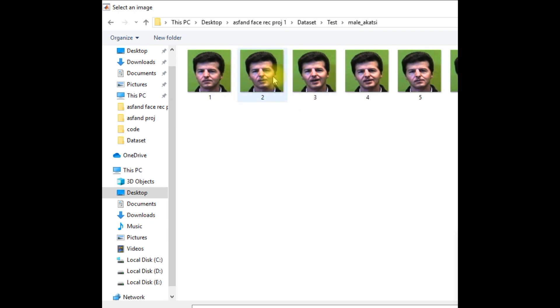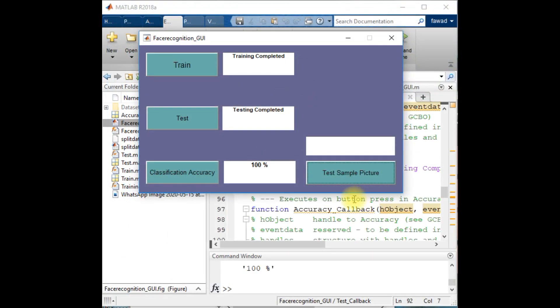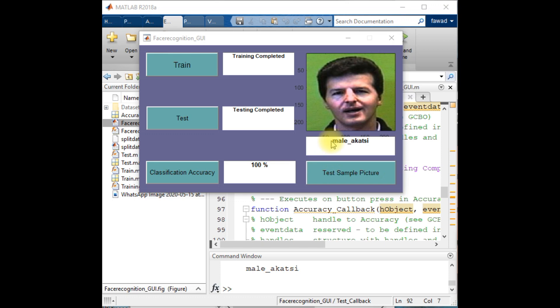Male Akatsi. So I'm going to select one image of the male Akatsi and I will see what my model is going to estimate. So the model has accurately recognized the person, that is male Akatsi.